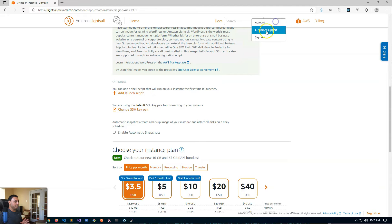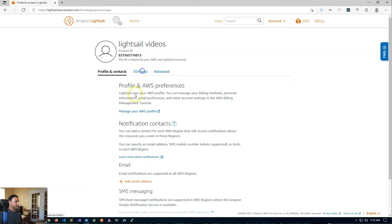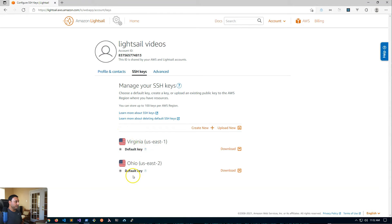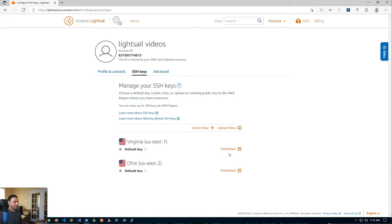This default key pair can be found in your account page. Click on account, go to SSH keys, and you'll see there are default keys for each AWS region — and these keys are unique to your account. In a key pair, there is a public key and a private key. The public key is installed on the server, so whenever you create a new instance in Virginia, the default public key will be installed there. The private key is available for you to download via the download link, which you install on your computer. You can then use an SSH client like Bitvise or PuTTY to log into your server.